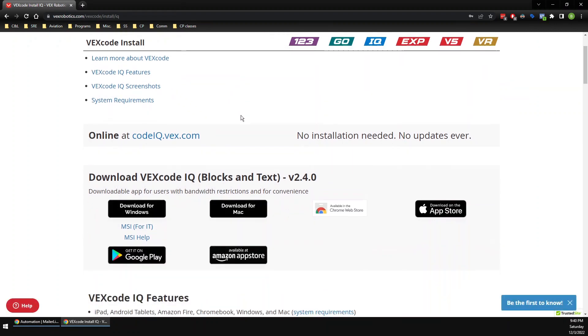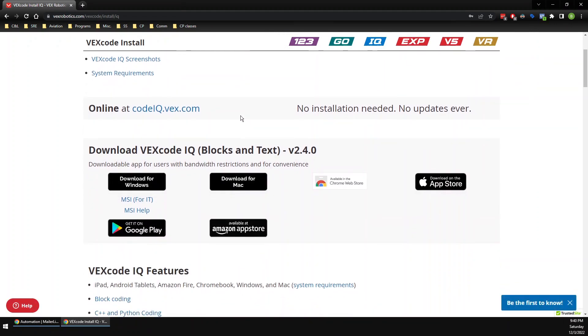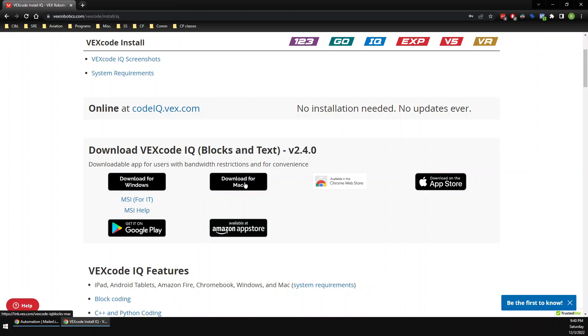Then you have to decide what kind of computer you have. If you're not sure what kind of computer you have—it's not an Apple computer and it's not a Chromebook—it's probably a Windows computer, so it's this one. If you know that you have either a MacBook or a Mac or an Apple computer...